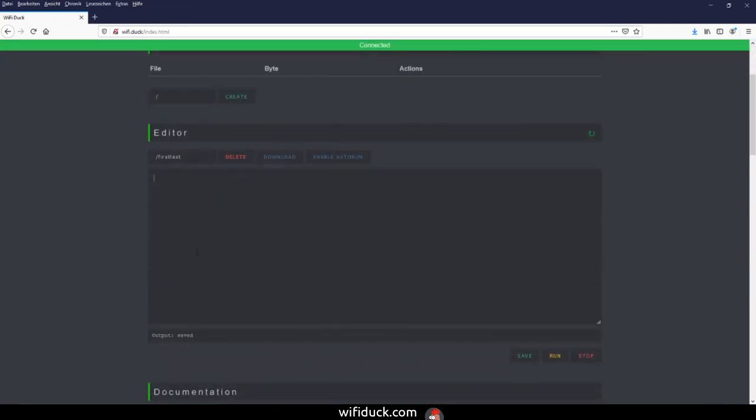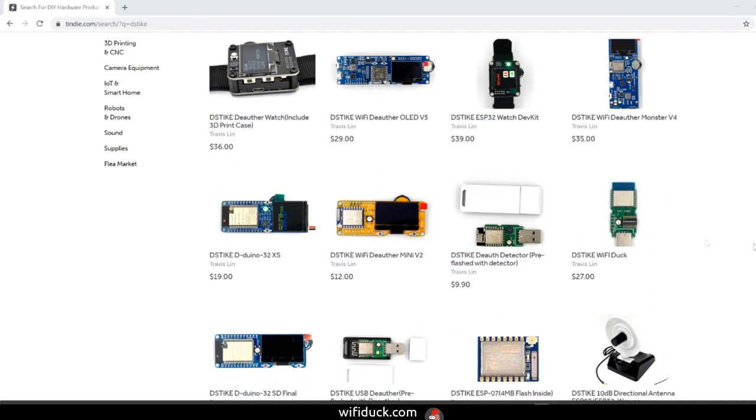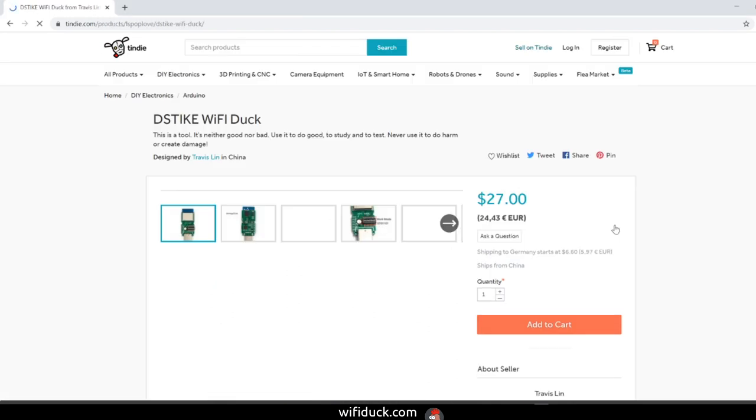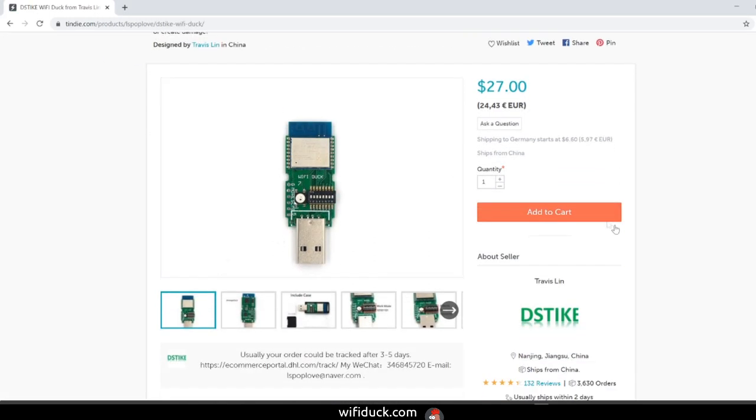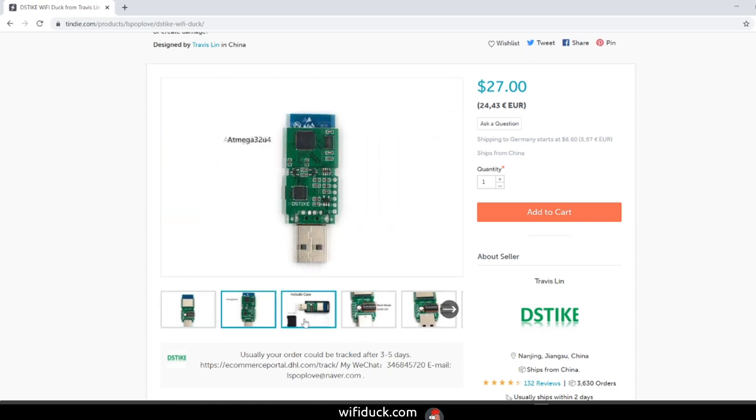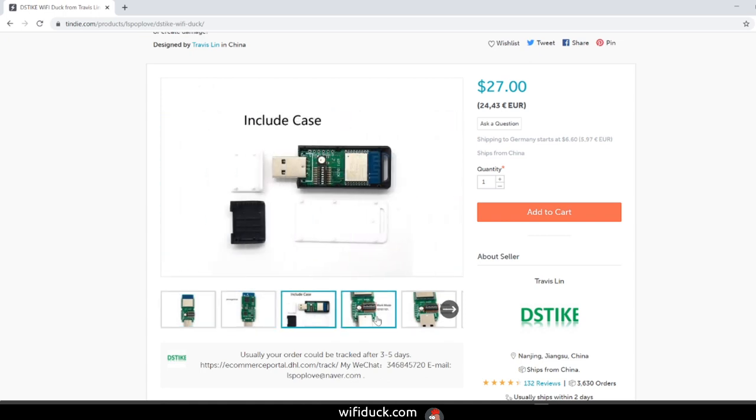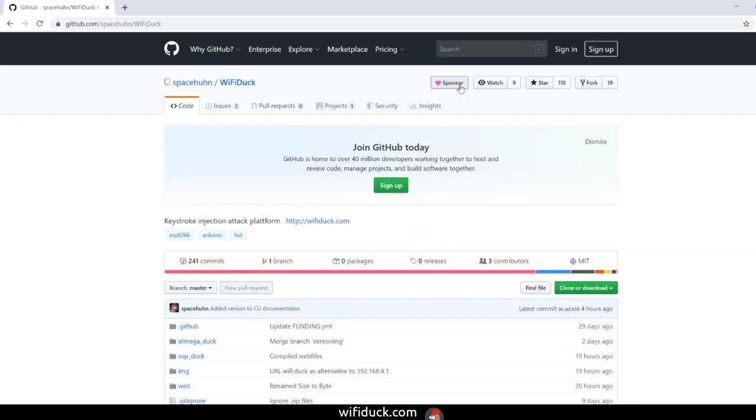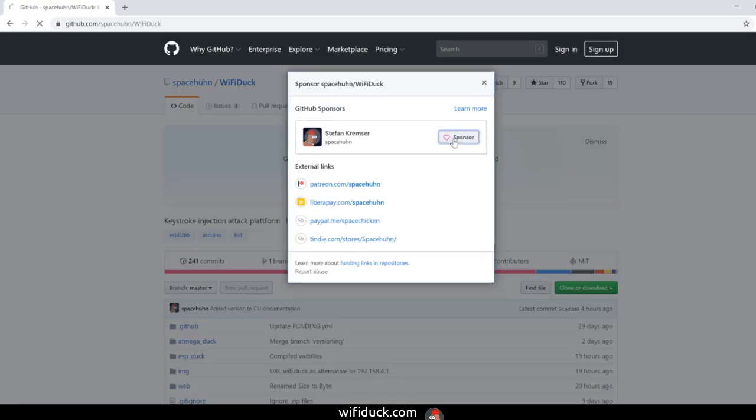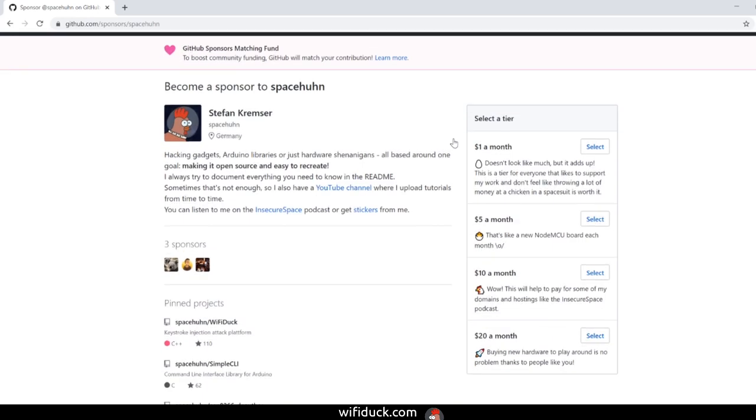Thanks for watching this tutorial. If some things were unclear, let me know in the comments. I'll try to improve the documentation on the GitHub page as this project progresses, so be sure to check that out. If you'd like to support me and this project, you can pick up one of the custom-made DSTIKE boards from Travis Lin—this will support me and this project—or you can become a sponsor on GitHub.